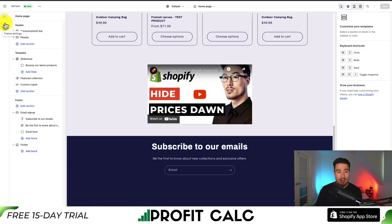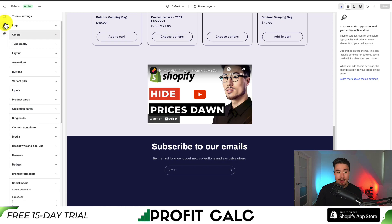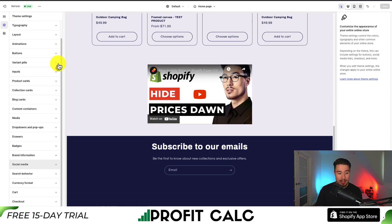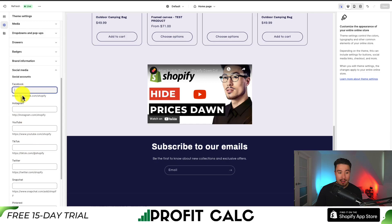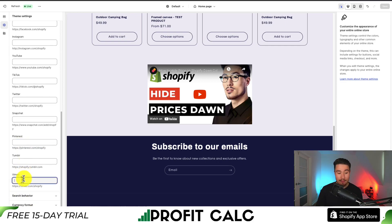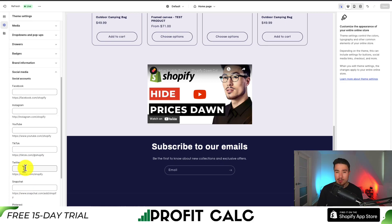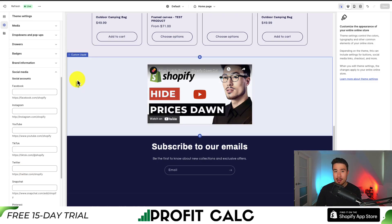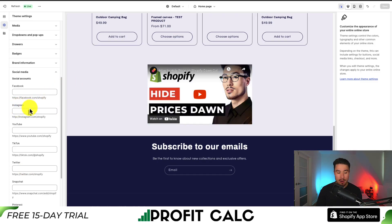To do this, go to the left hand side, go to Theme Settings, and scroll down to a section called Social Media. Here we can see link input fields for Facebook, Instagram, YouTube, TikTok, Twitter, Snapchat, Pinterest, Tumblr, and Vimeo. The reason these are all separated is that they each relate to specific icons, so it's important that we enter the right social media link with the correct field.